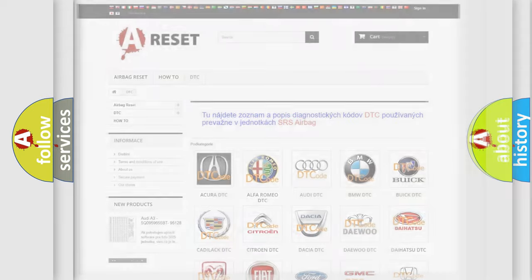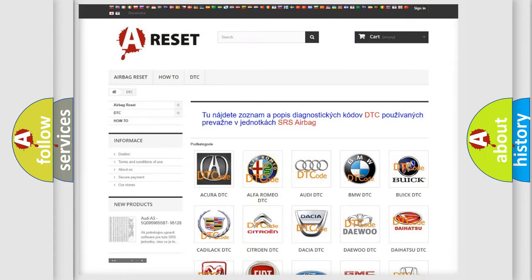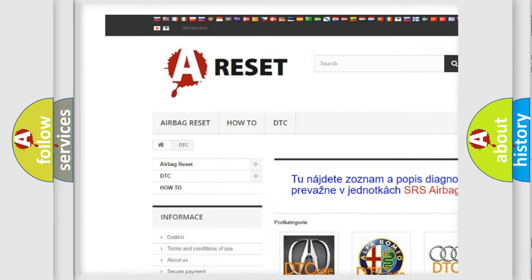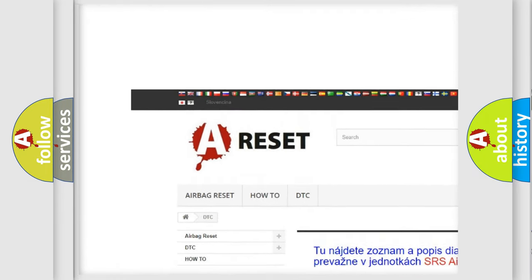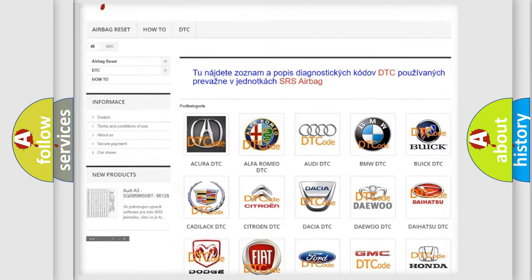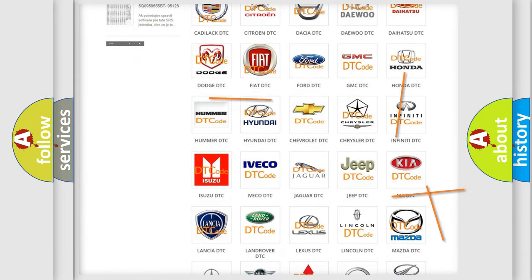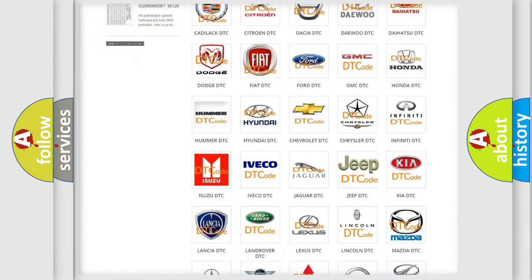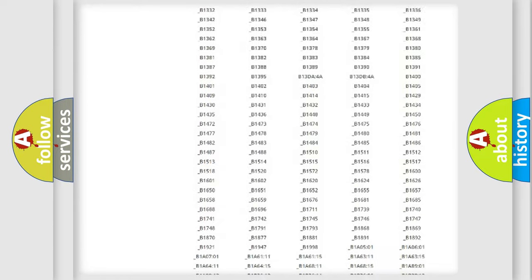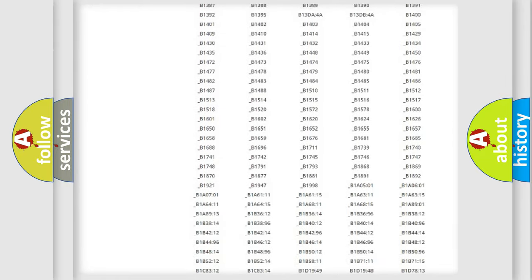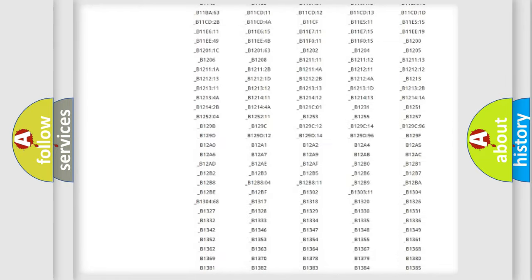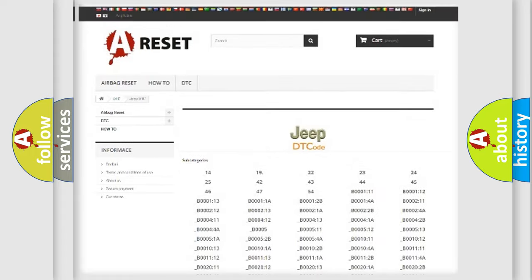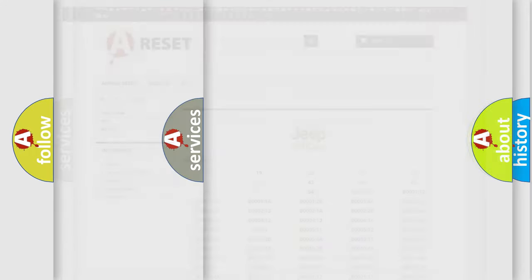Our website airbagreset.sk produces useful videos for you. You do not have to go through the OBD2 protocol anymore to know how to troubleshoot any car breakdown. You will find all the diagnostic codes that can be diagnosed in Jeep vehicles, and many other useful things.